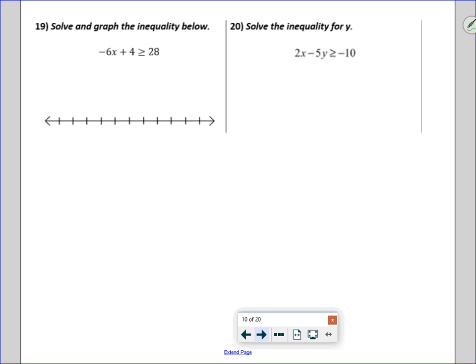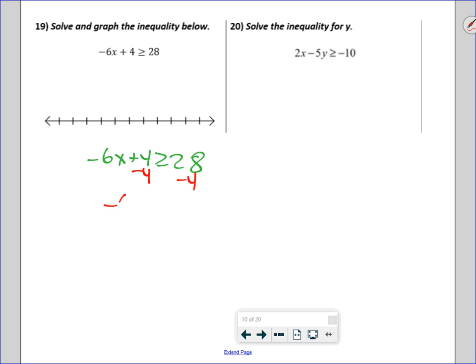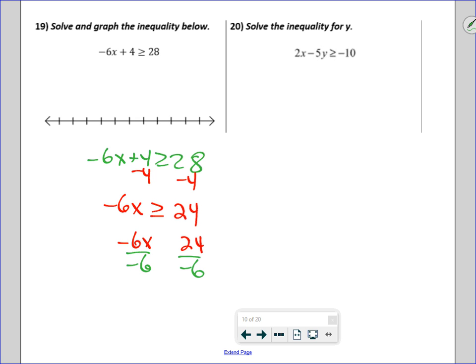Solve and graph the inequality. I subtract 4 from both sides and get negative 6x is greater than or equal to 24. Dividing both sides by negative 6 — when you divide both sides of an inequality by a negative, you flip the sign — so x is less than or equal to negative 4. On the number line, draw a closed circle at negative 4 and shade to the left.